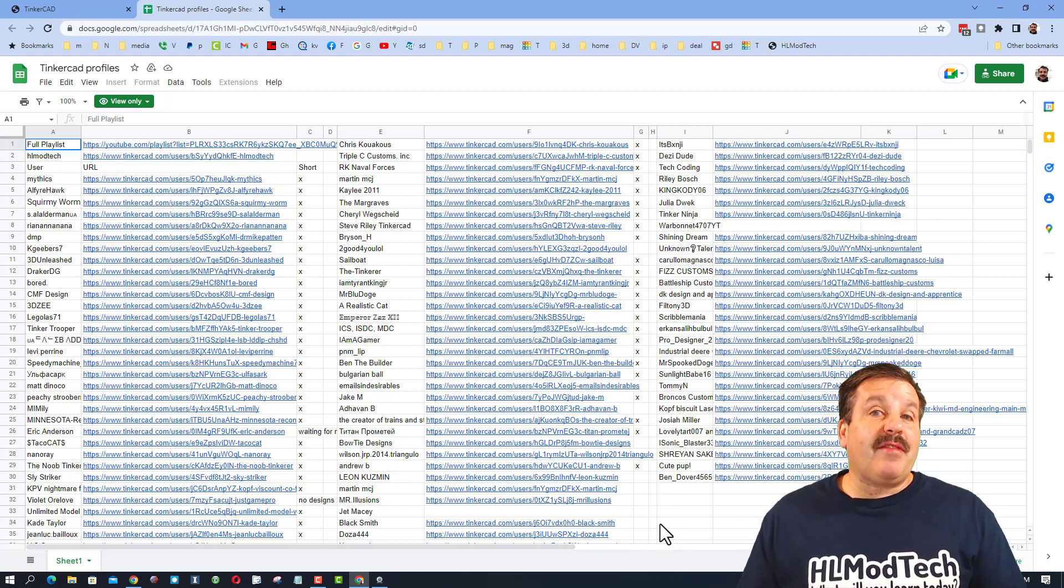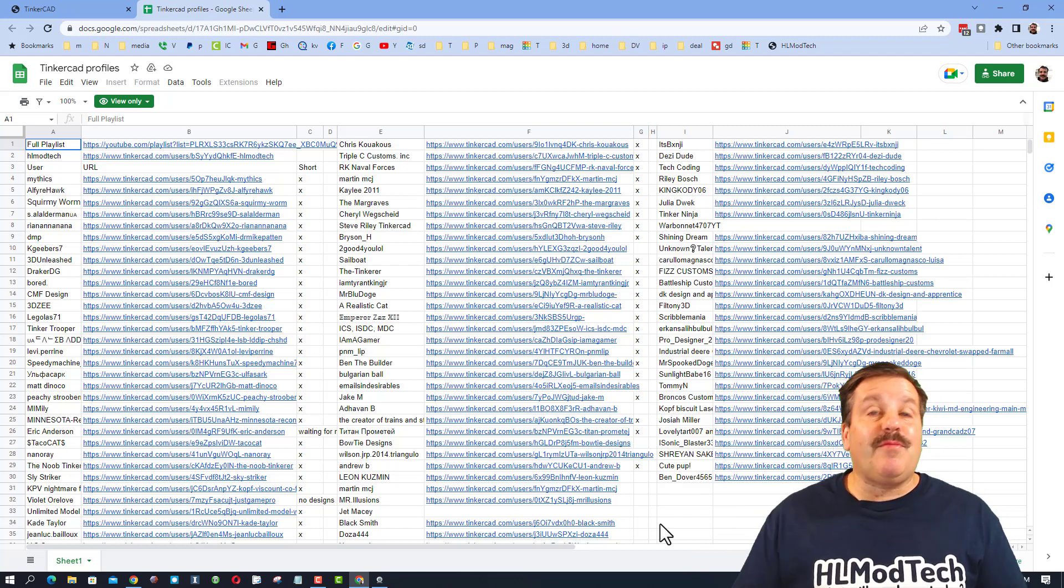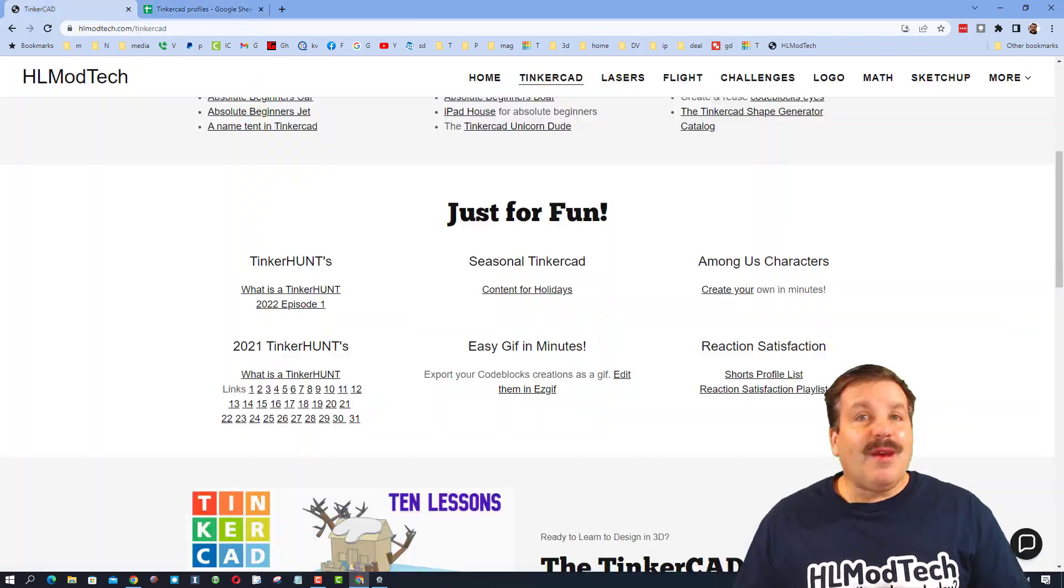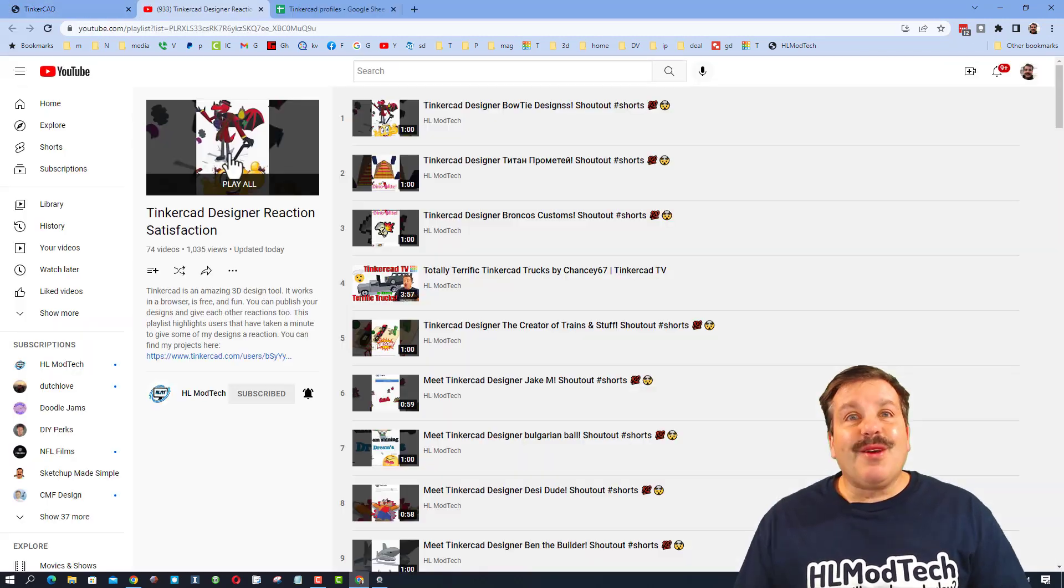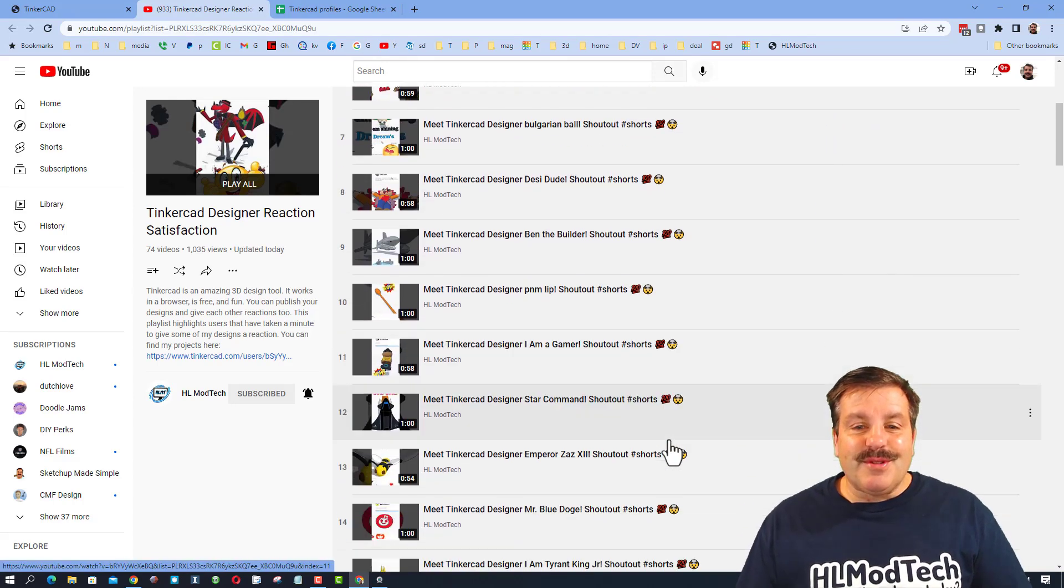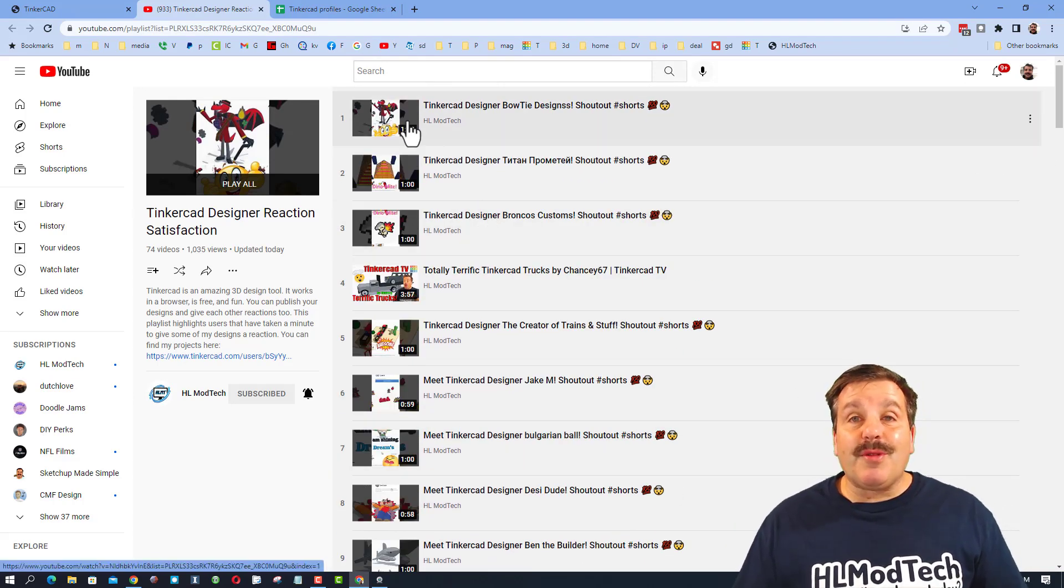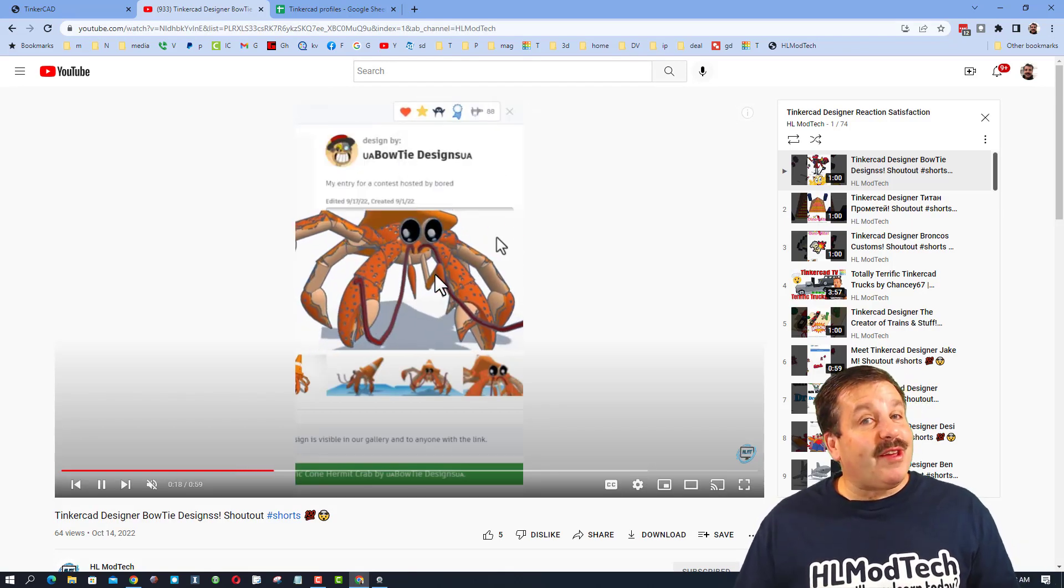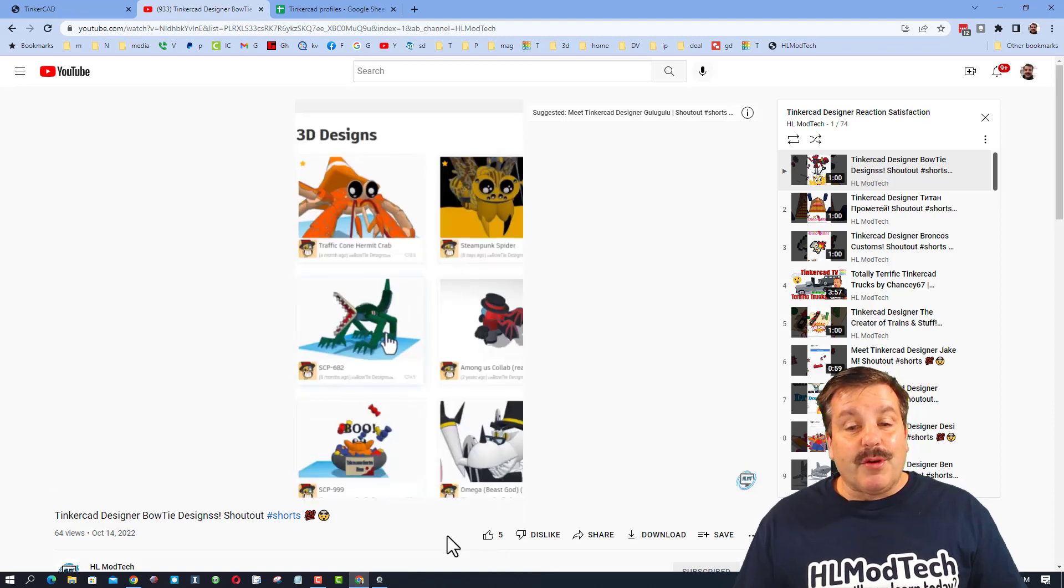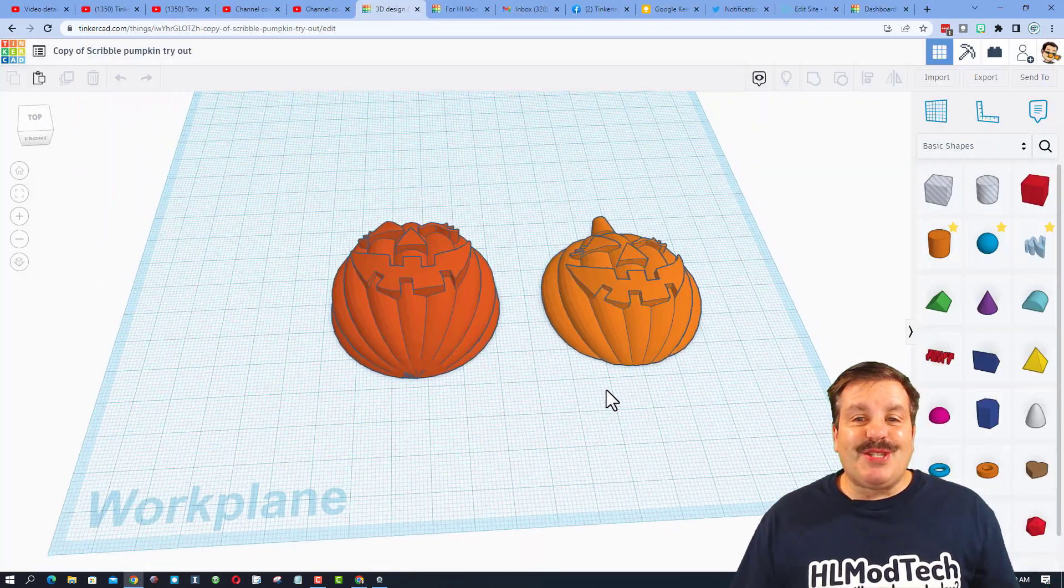There are more than a hundred people on the list, so it might take a while, but at least you know you're on the list. Also, you'll know you're on the list because every time you give me a reaction, I'll check out your designs and give you a reaction as well. If you want to check out the fun reactions, I've got the playlist there. Currently there are 74 users in the playlist. They are YouTube shorts, so they only last a minute. You'll be able to see what other users are making, and hopefully it'll inspire you to create awesome things yourself.